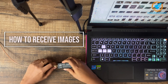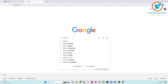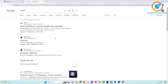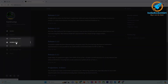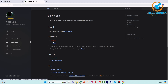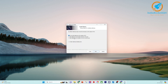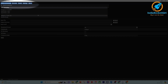How to receive images? Go to Google, type SatDump, and click on the satdum.org website. Choose Downloads. On the webpage, click on Windows Installer and download the software. Install it. Now open the SatDump software and go to the Recorder tab.